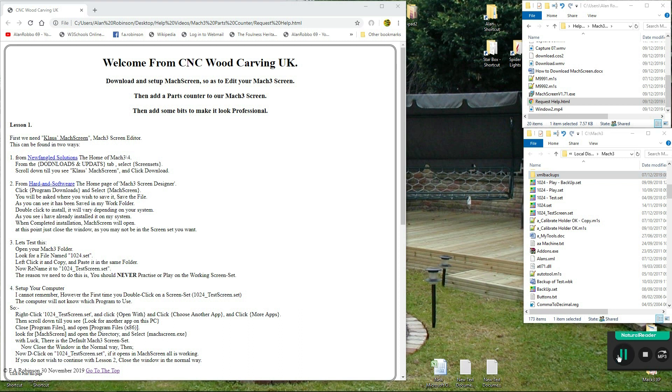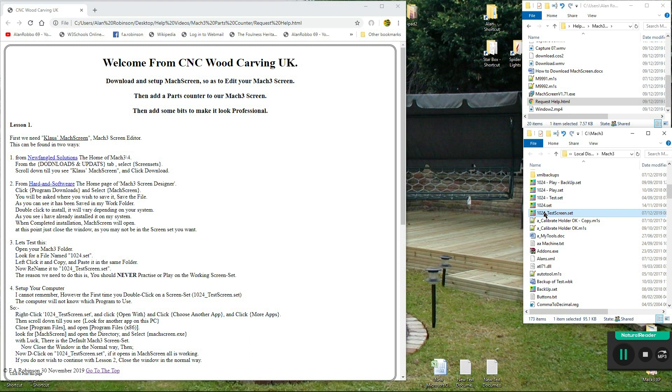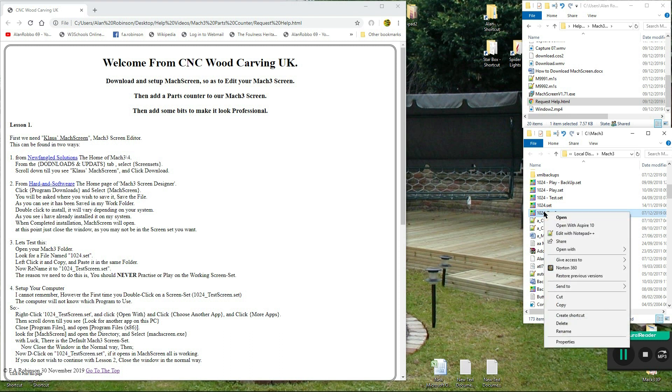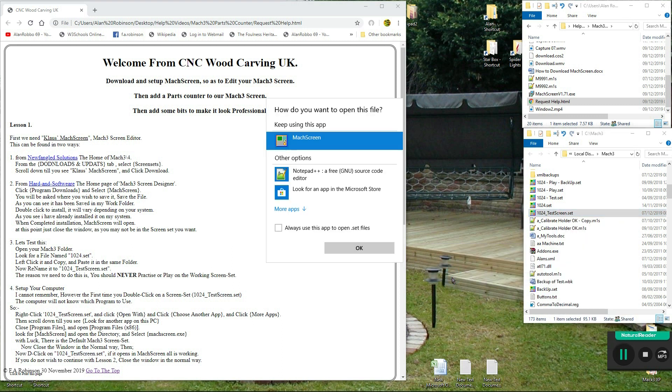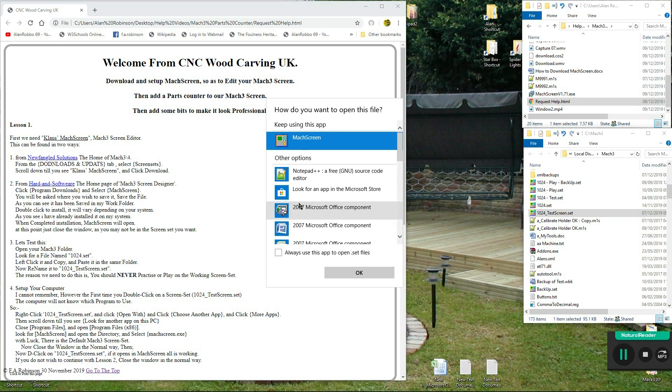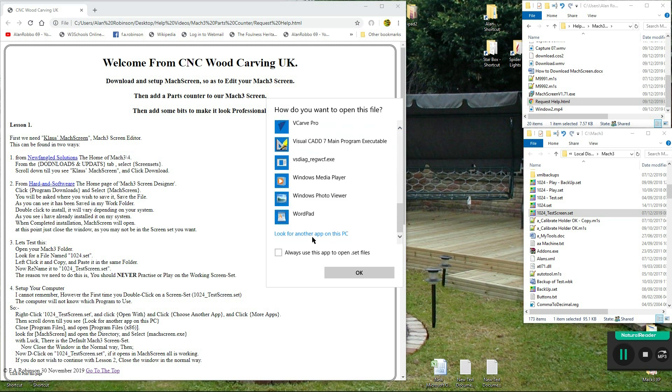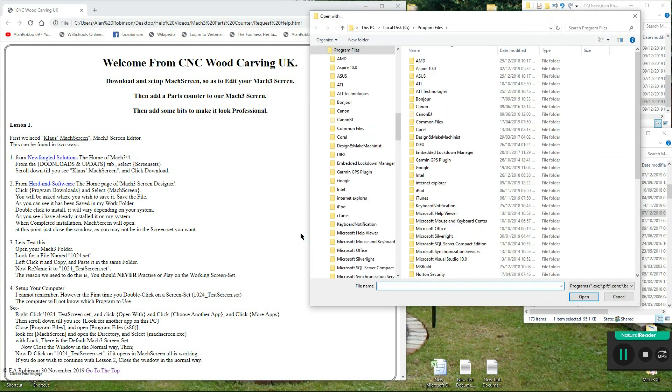4. Set up your computer. I cannot remember, however the first time you double click on a screen set, 1024 underscore test screen dot set, the computer will not know which program to use. So right click 1024 underscore test screen dot set, and click open with and click choose another app, and click more apps. Then scroll down till you see look for another app on this PC.